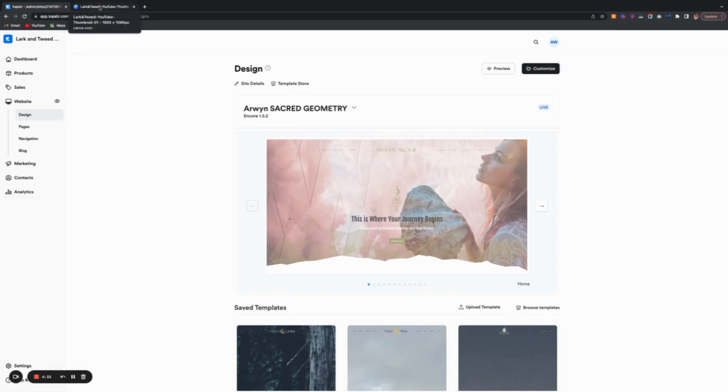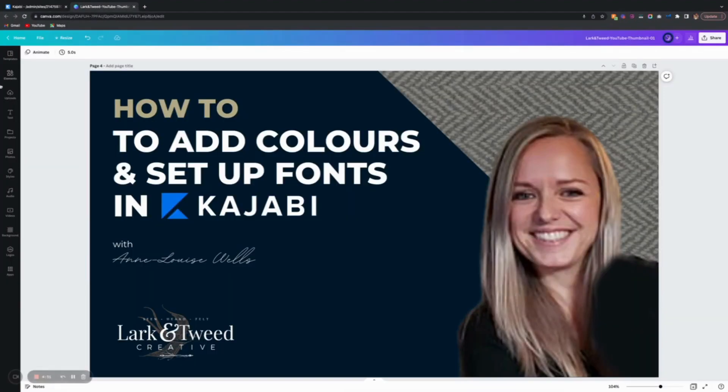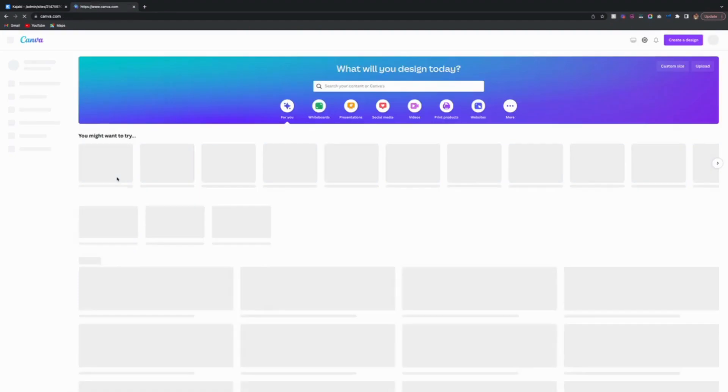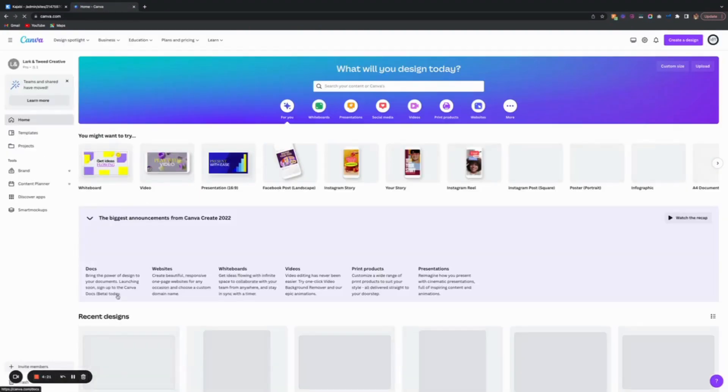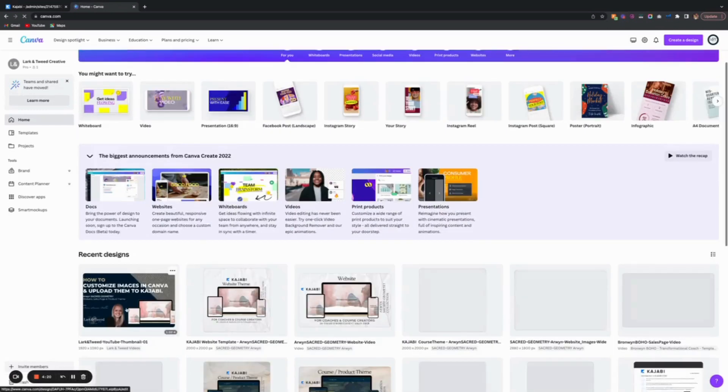If you purchase a theme from me, you'll receive a sheet of instructions with links to Canva, because all the images I create are prepared in Canva to make it easy for you to customize.